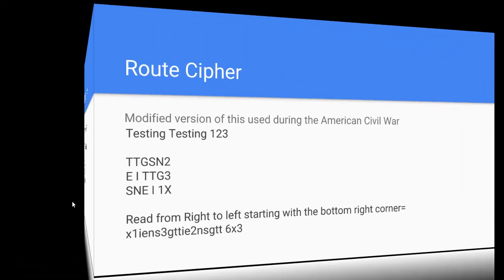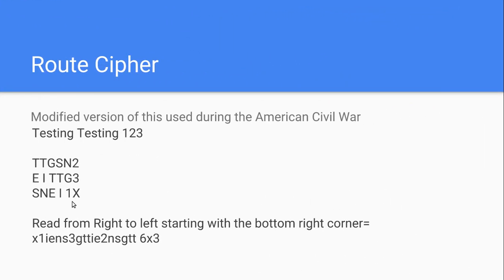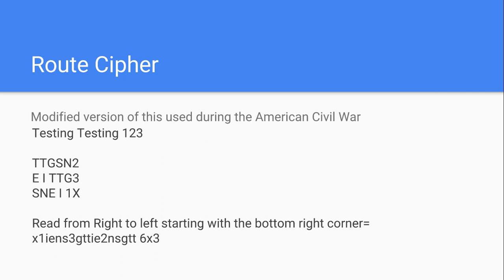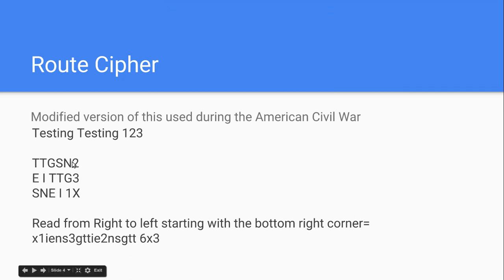The next cipher is the route cipher. The modified version of this was used during the American Civil War. If we take testing, testing, one, two, three again, we write it out in the same way as we did with the last cipher. So, testing, testing, one, two, three, like this.